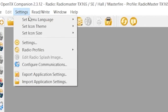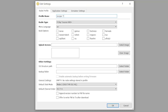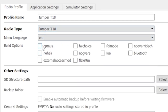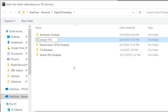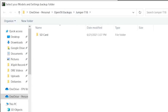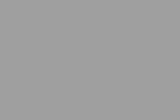In Companion's settings under radio profiles, I don't have a profile for the Jumper T18 so I'll add one. I select Jumper T18 as the radio type, and I always choose the 'no heli' option since I don't fly collective pitch helicopters — that removes unneeded options. I enable Lua support. I make a new folder for the radio, set the backup folder to 'Jumper T18', enable it, and the profile is created. Then I power on the radio.